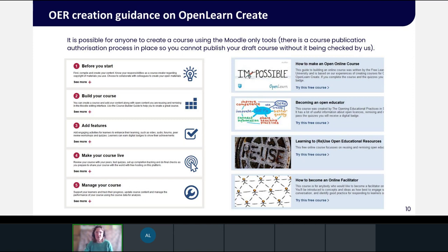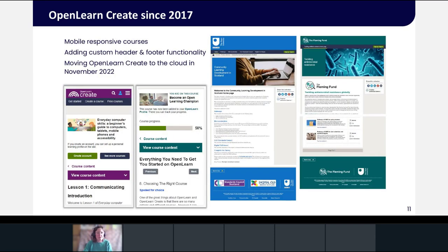The platform remains open for anyone to create a draft OER, and there is course creation guidance in the 'Get Started' section about using the Moodle tools available to external users. There's also a learner and course creator support mailbox monitored on weekdays. Since the OEPScotland project finished, the OU has continued to host, maintain and sometimes further develop OpenLearn Create alongside OpenLearn, which gets significant development funds as the home of OU free learning.